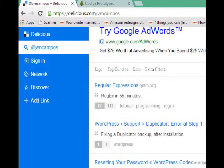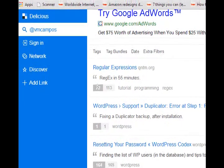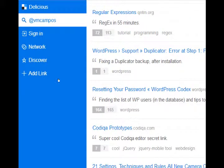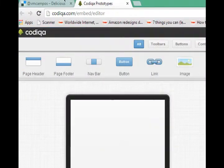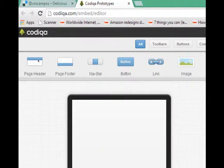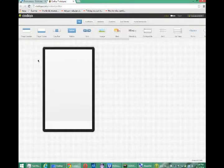On my last video, I showed you delicious.com/vmcampos where you can see a link to Codiqa Prototypes, which is a super cool Codiqa Editor secret link, which takes us here. This Codiqa Editor, which for educational purposes we will use to create the interface for our application.